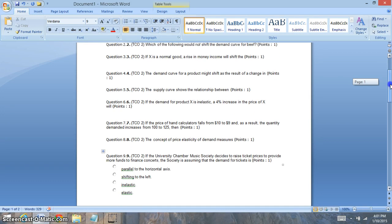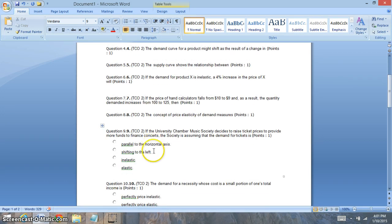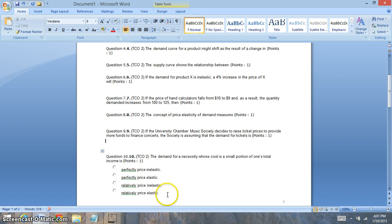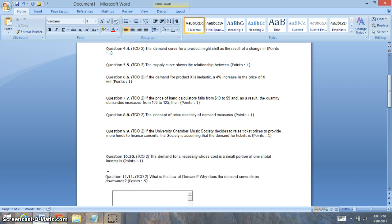Question four: a demand curve for a product might shift as a result of a change in one of the factors — that's what you want to look at. The demand curve will shift because of any of the factors — that's the key. Question five: what does the supply curve show the relationship between? It shows the relationship between quantity and price.